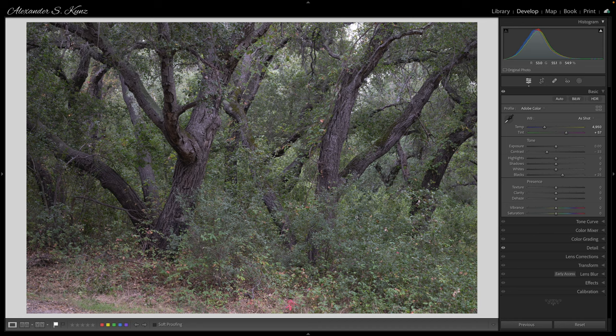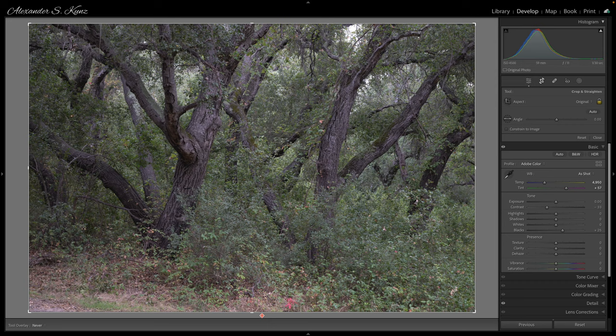Even though I had the level in the camera active in my viewfinder and I'm very certain I leveled this image, it looks strangely tilted — like it's leaning to the right. That's one of the first things I want to fix because it messes with my perception. So I go to the crop tool, and what I like to do for these kinds of images is turn off the lights — I press the L key on my keyboard twice — that hides everything except the visible area of the image.